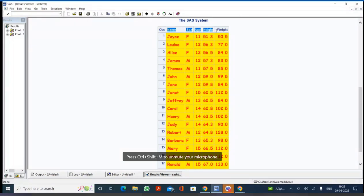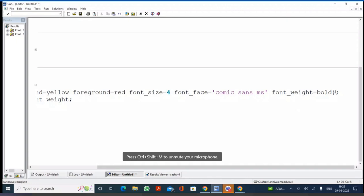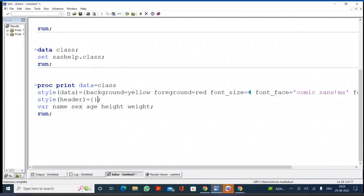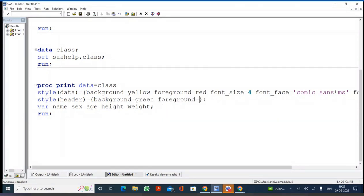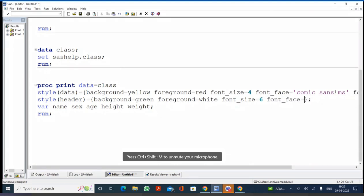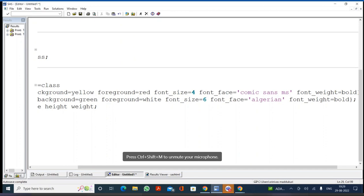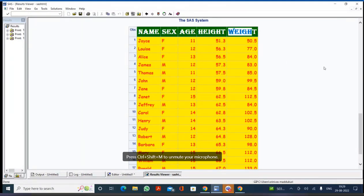After executing, labels are printed with the split applied. Now to style the OBS header, I write STYLE(OBSHEADER)={BACKGROUND=CYAN FOREGROUND=PURPLE FONT_SIZE=6 FONT_FACE=ARIAL FONT_WEIGHT=BOLD}. I can also rename the OBS column by writing OBS='ST Number' in the PROC PRINT options. For the OBS column, I write STYLE(OBS)={BACKGROUND=LIGHTBLUE FOREGROUND=RED FONT_SIZE=4 FONT_FACE='Times New Roman' FONT_WEIGHT=BOLD}. After executing, the OBS column shows light blue background, red foreground, size 4, and Times New Roman font.